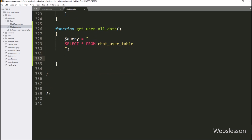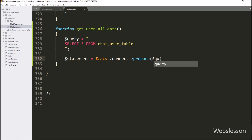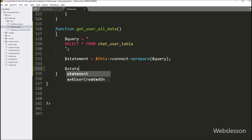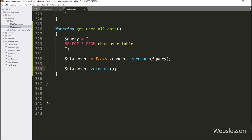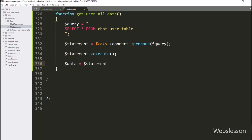Below the query, we write dollar statement equal to dollar this with connect variable with prepare statement, passing dollar query. This prepares the query for execution. Next we write dollar statement with execute method to execute the SELECT query. Then to get the result, we write dollar data equal to dollar statement with fetchAll method, passing PDO FETCH_ASSOC, which returns data in PHP associative array format stored in dollar data.